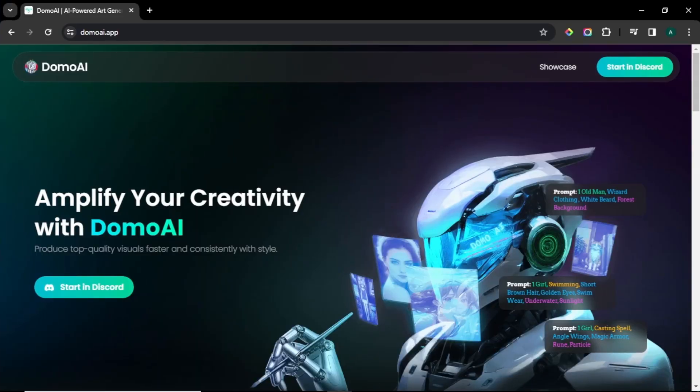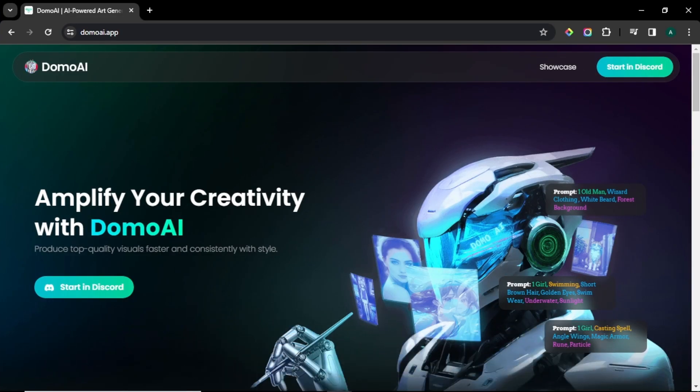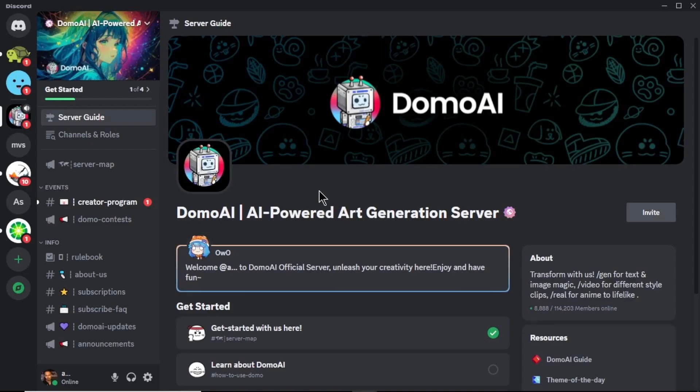First come to Domo AI website. I'll leave the site link in the description. Click start in Discord to get started. We need a Discord account to use this tool. So if you don't have a Discord account, sign up or login with your current account. After you login, you can see Domo AI server is opened up in your Discord.